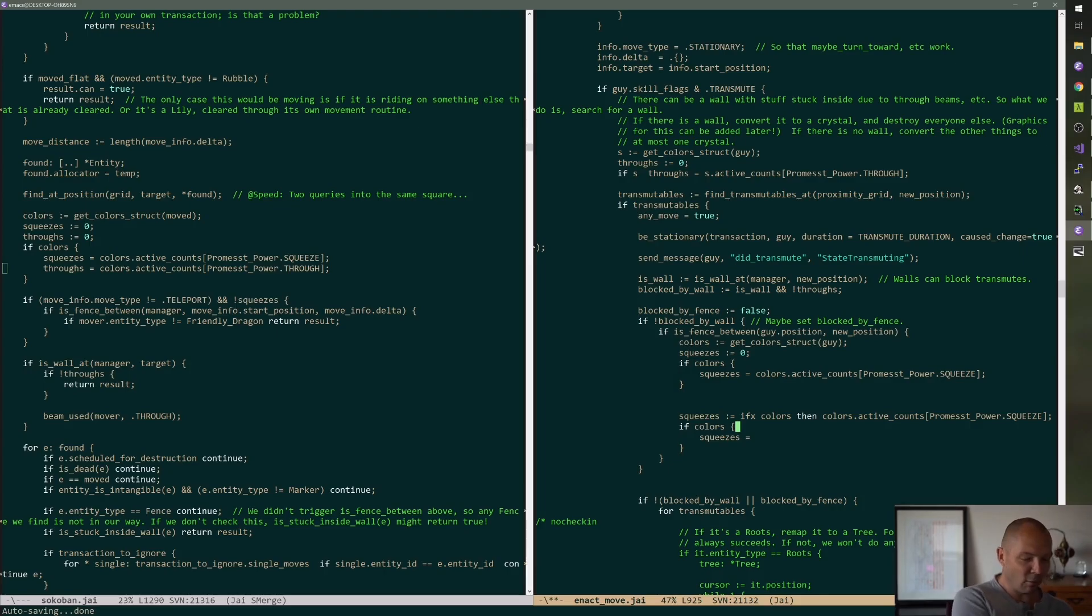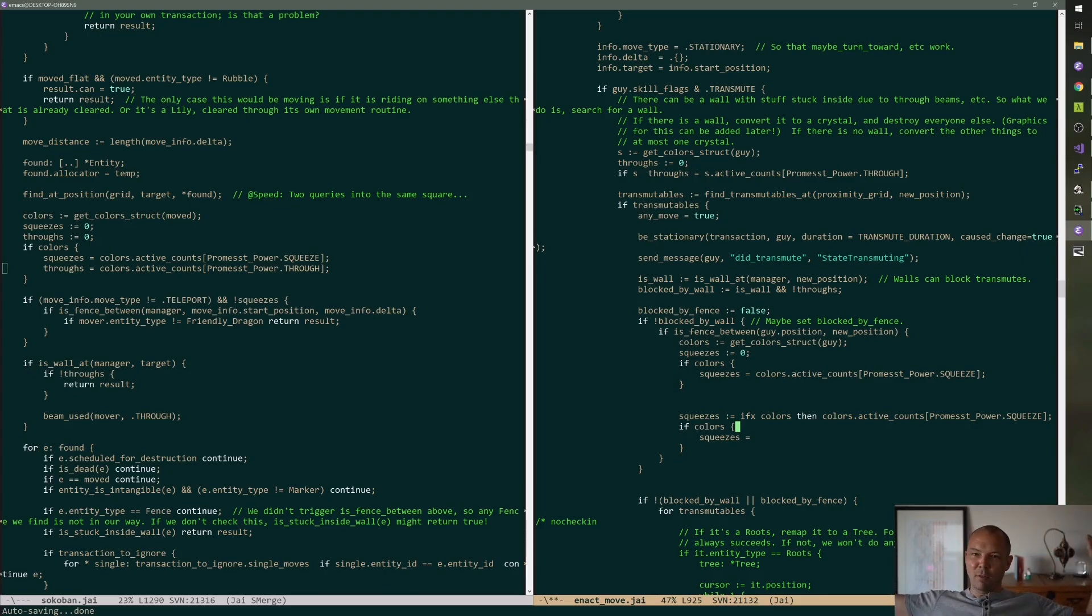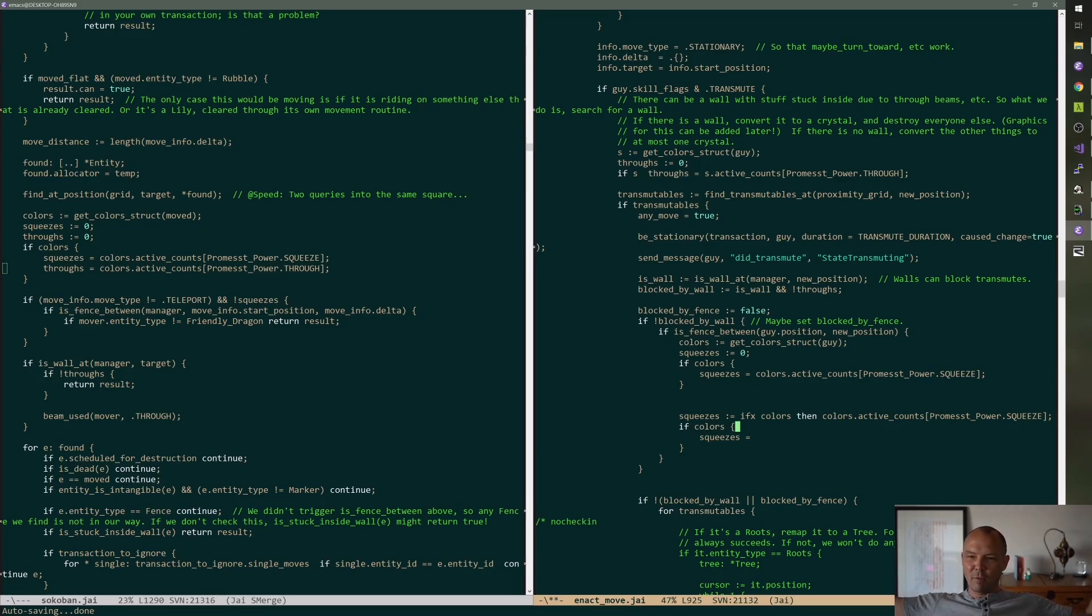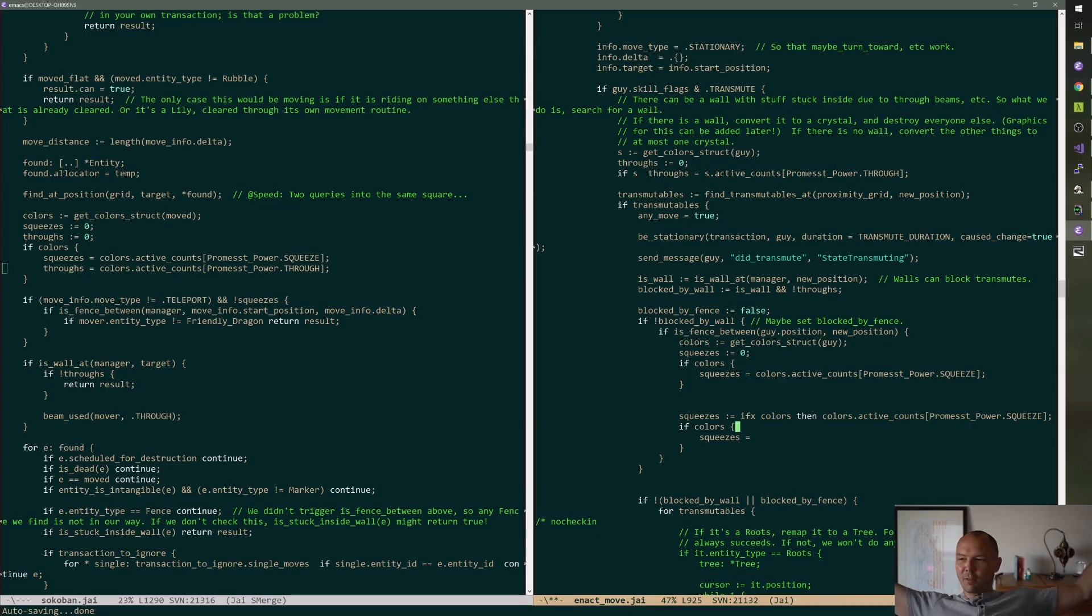they had like this big... You know how chain link fence is made out of fixed segments, and then you just hook them together? There was this big segment of chain link fence.